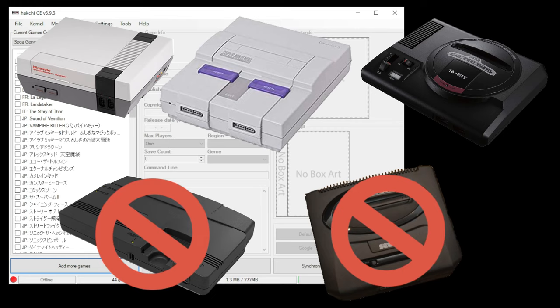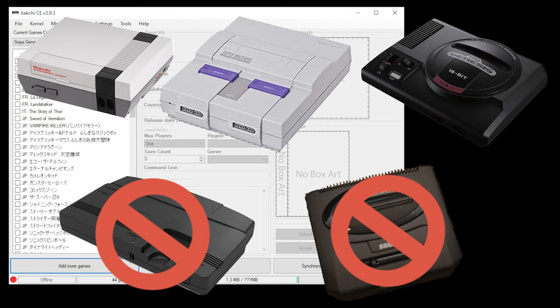At the time of this video, the TurboGrafx-16 Mini and Genesis Mini 2 are not compatible with HackCE. The team is still working on it, and when it is ready, I'll release updated videos to include those systems.